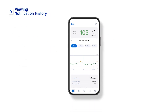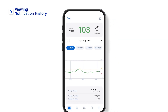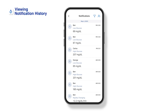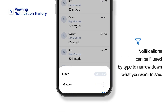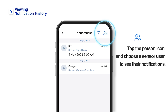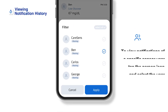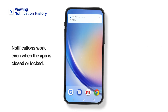Viewing notification history. By tapping the bell icon in the upper right corner of the home screen, you can check the notification history of the sensor user. You can filter the notifications you want to see by notification type. Tap the person icon and choose a user to see their notifications. Notifications work even when the app is closed or locked.